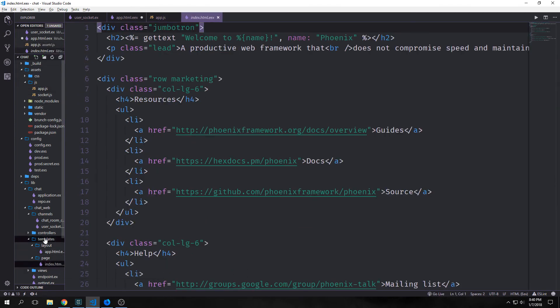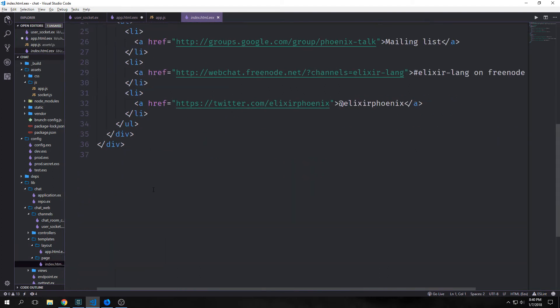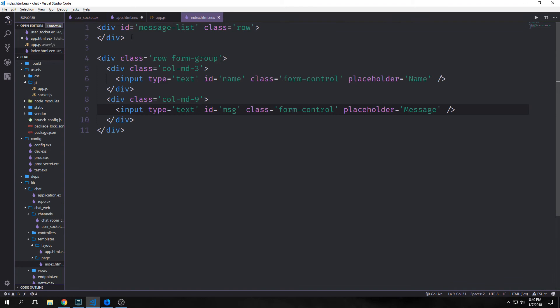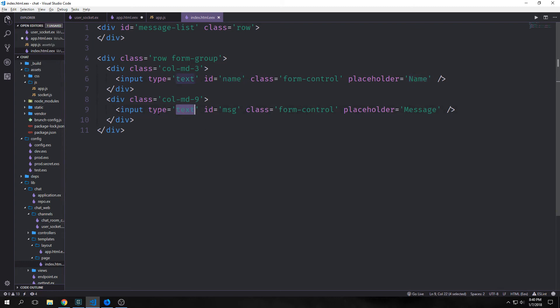So now we want to go to our templates/page/index.html.eex and remove all of the html inside of here. And we want to replace it with HTML like this. So we have a div called id message-list. And then we have our div class row form-group. And inside of it we have this input with an id of name. And this will be where the user puts their name. And then we have another div. And inside of that we have an input with message where the user types in the message that they want to input.